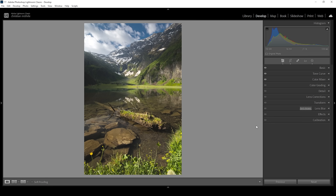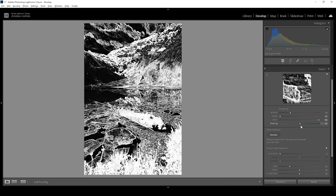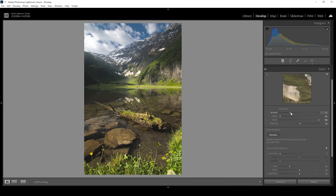And that is pretty much it for the editing of this scene using a linear profile in Adobe Lightroom Classic. The only thing left to do is sharpening. So let's go into the details tab, bring down the radius, increase the details, add a bit of masking, and increase the amount of sharpening. Done.